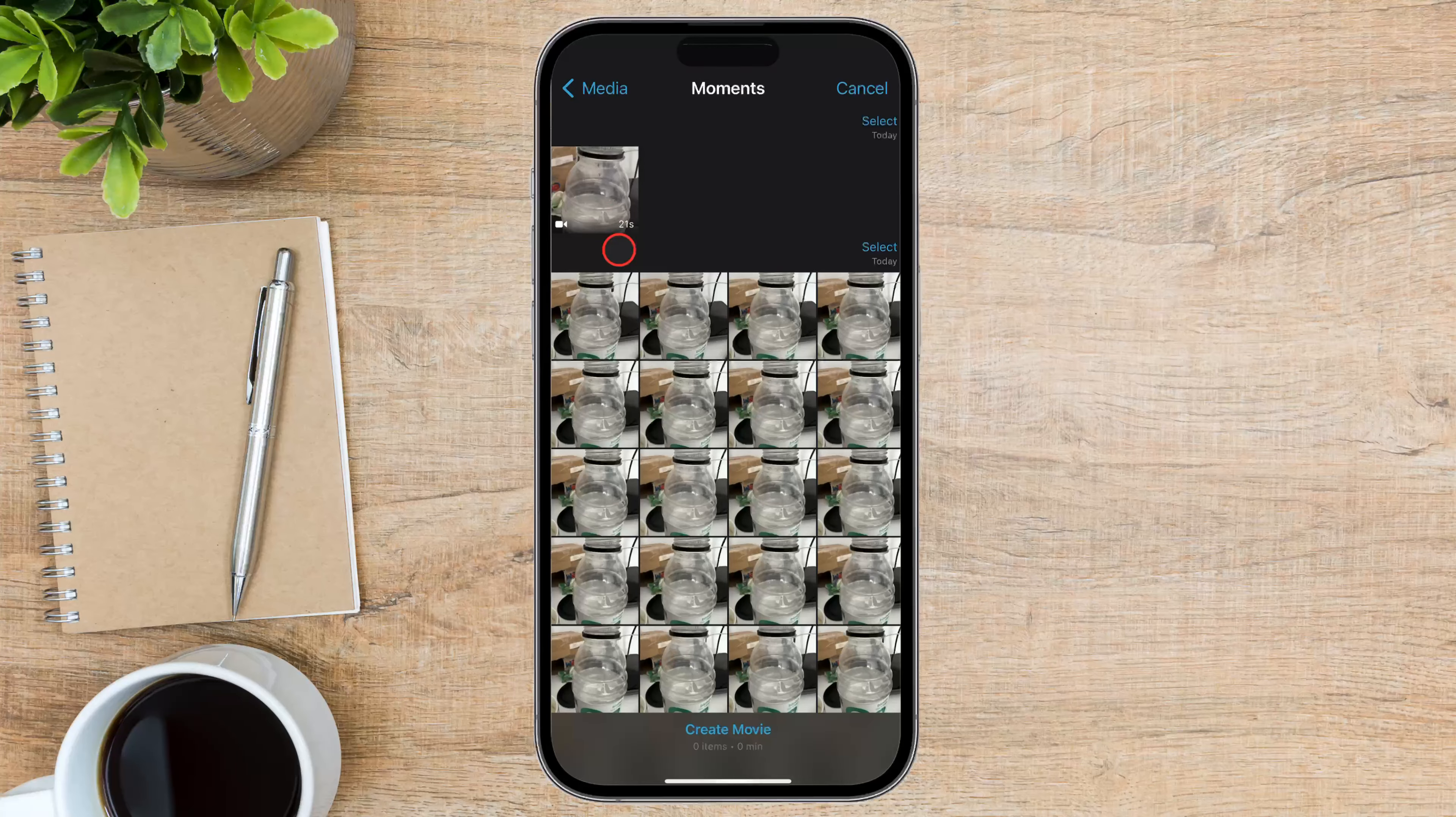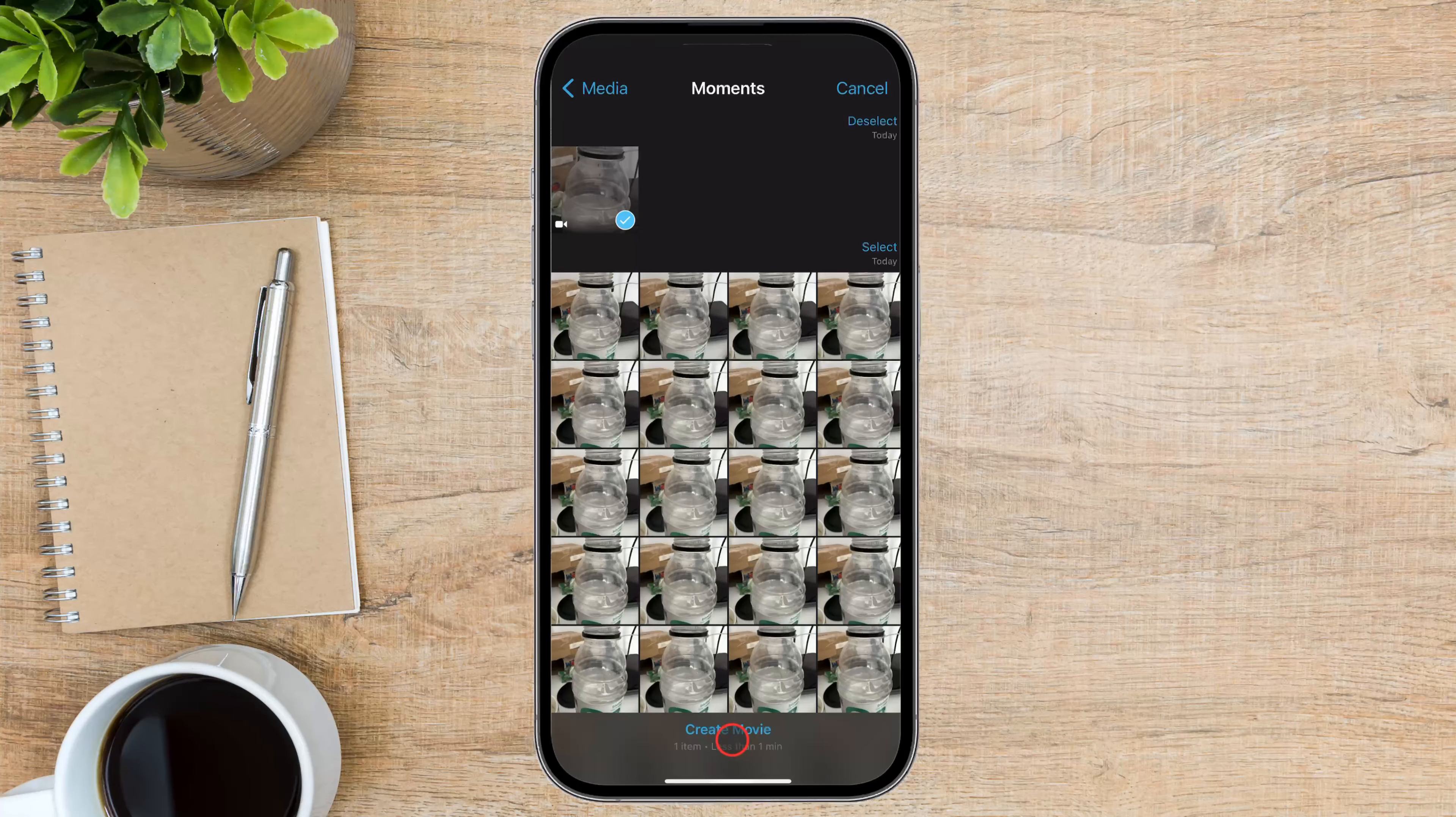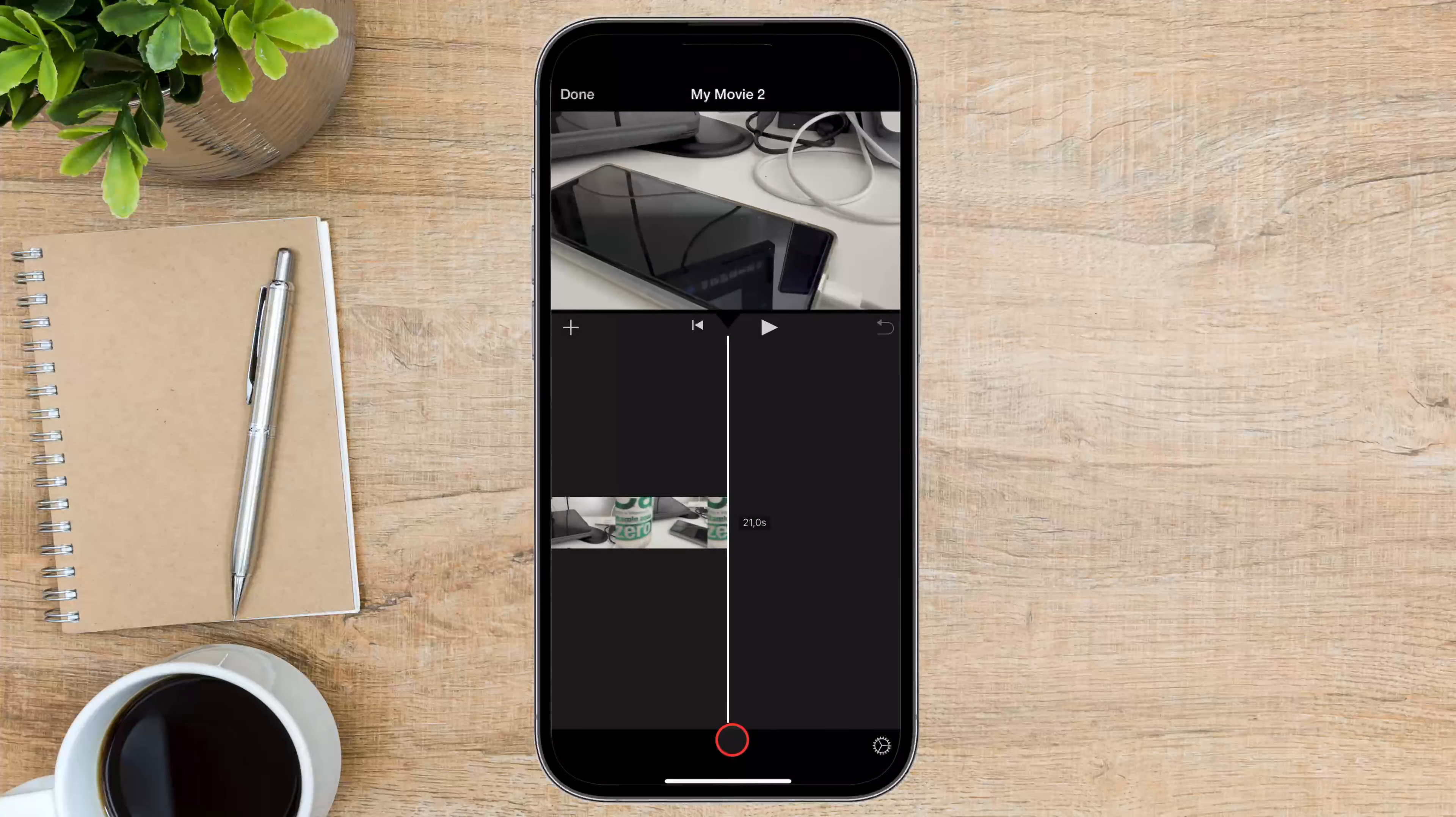If you haven't already, import the video you want to add text to. You can do this by tapping the Start New Project button and selecting Movie. You can also use an old project that you already did, so there is no need to create a new project.